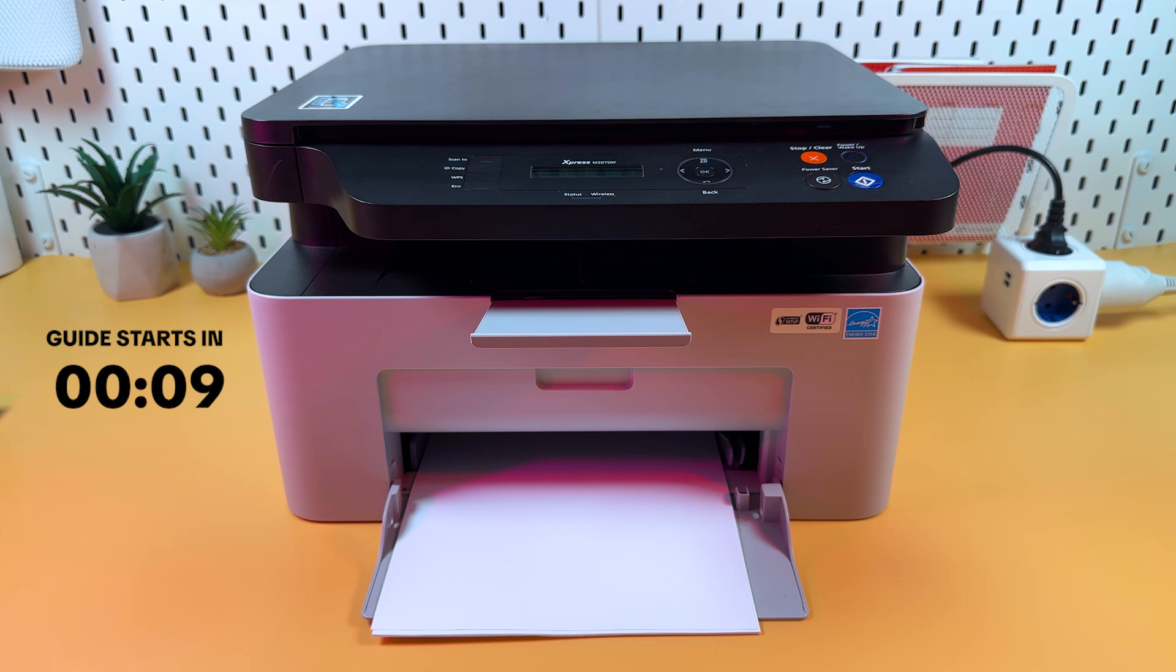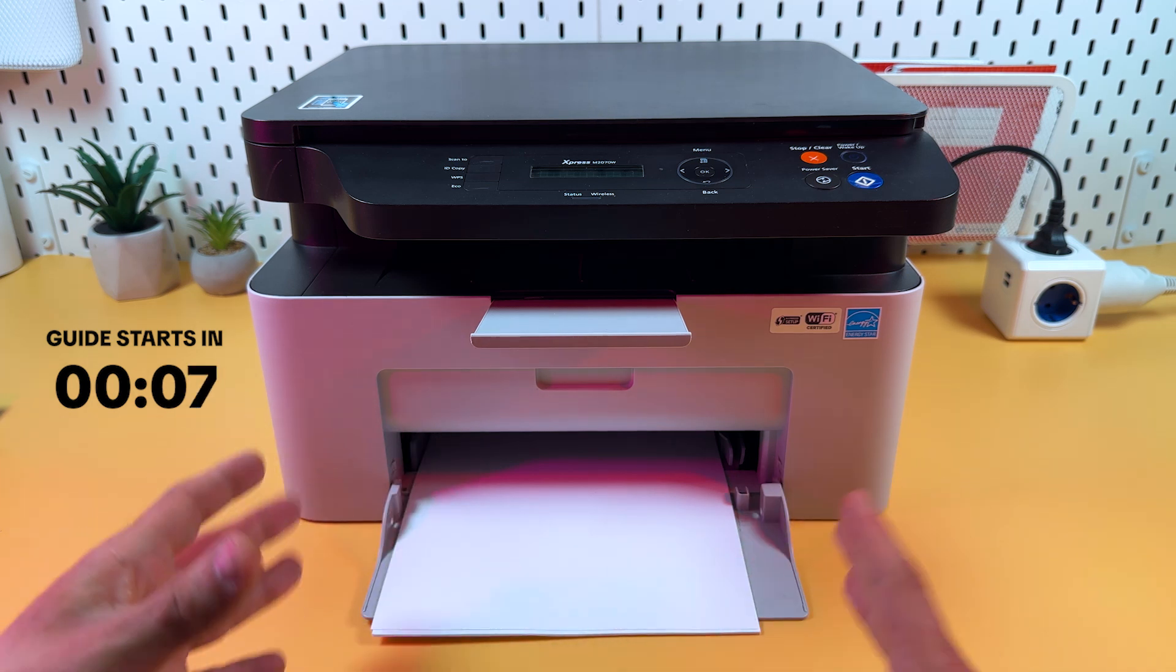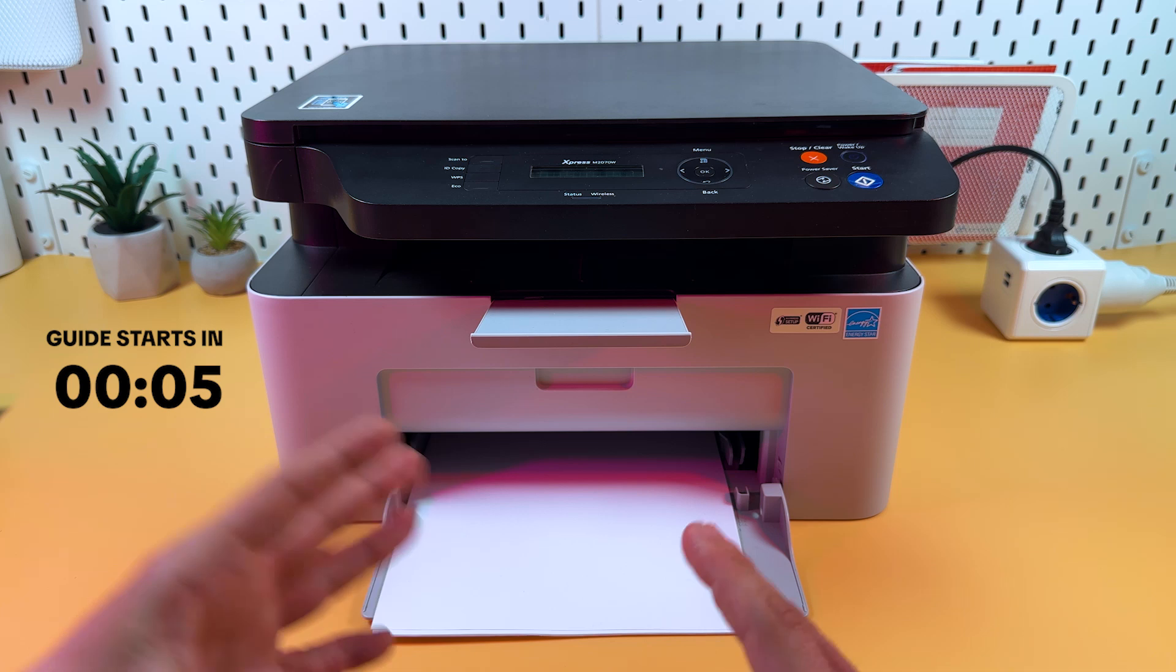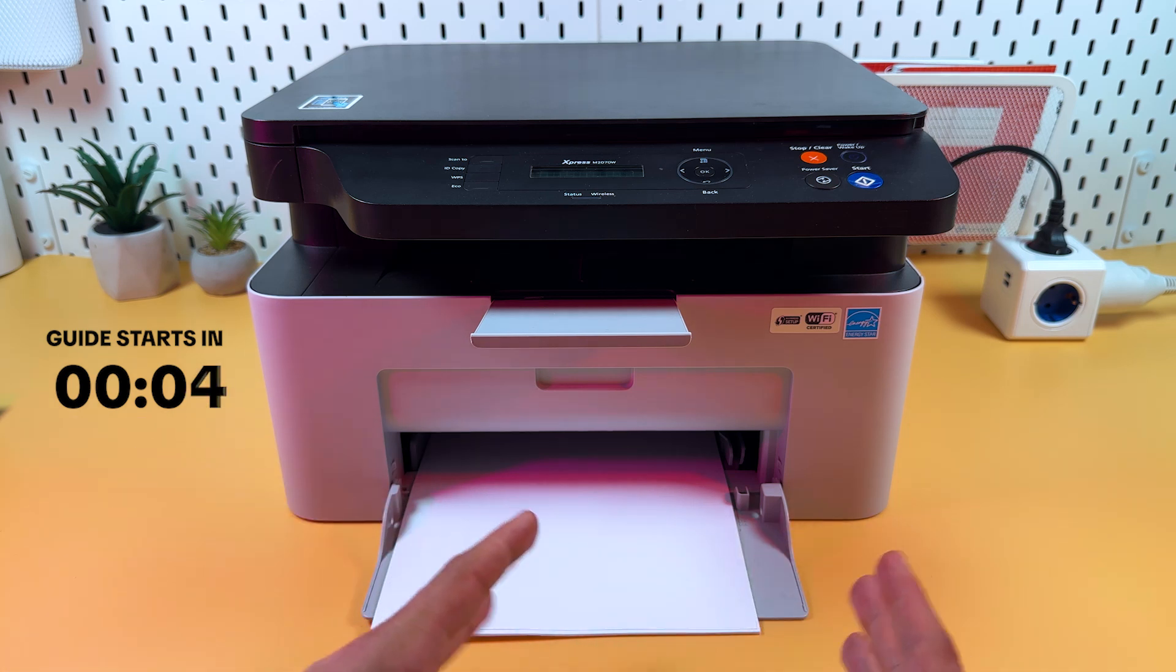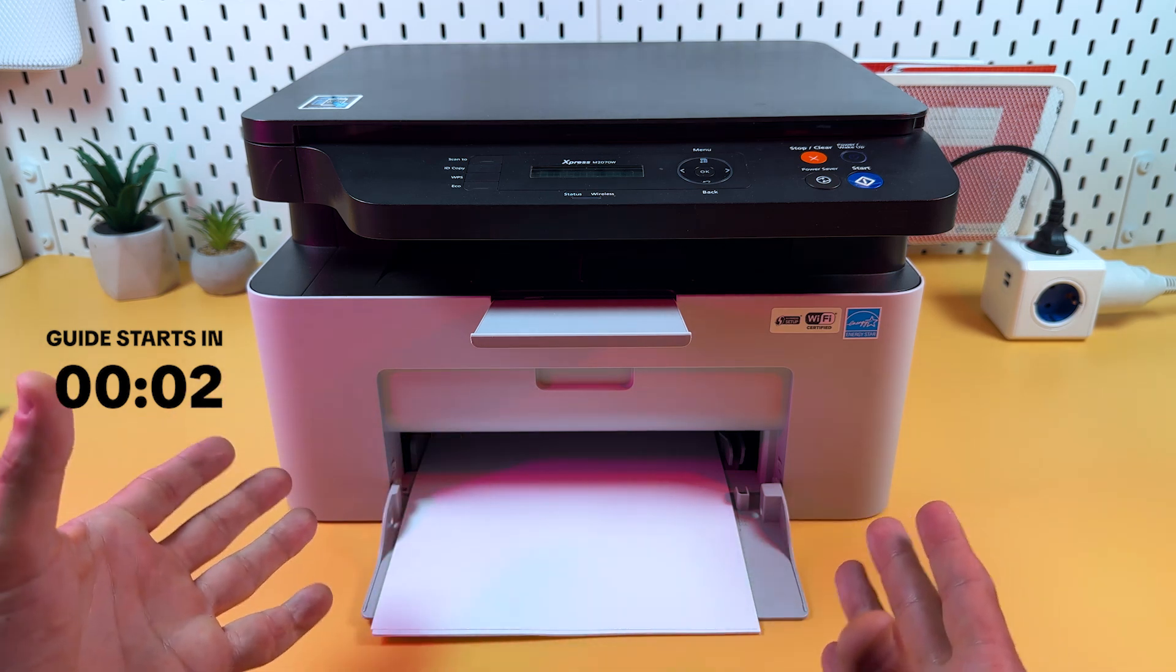I recommend you to do this if you want to set up a printer that was in use somewhere else or if you have some printing, scanning, or Wi-Fi connection issues.